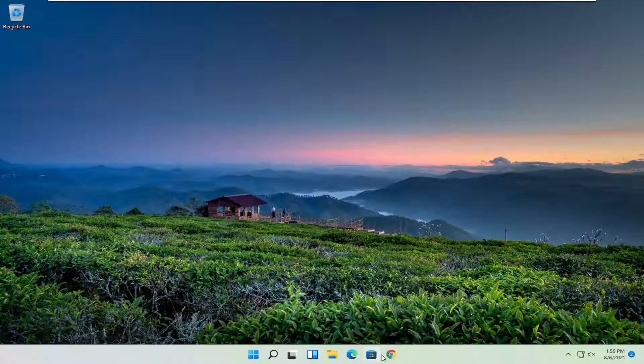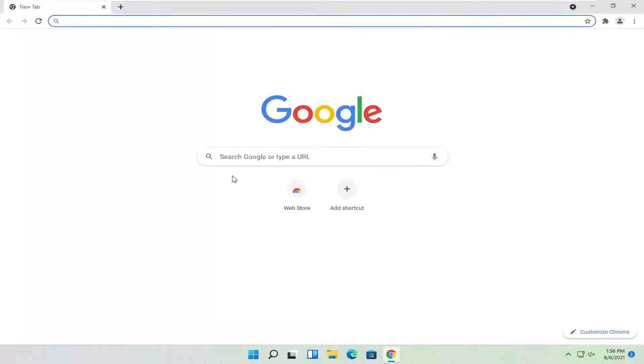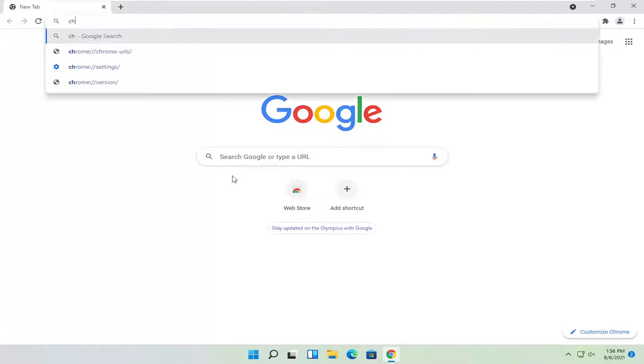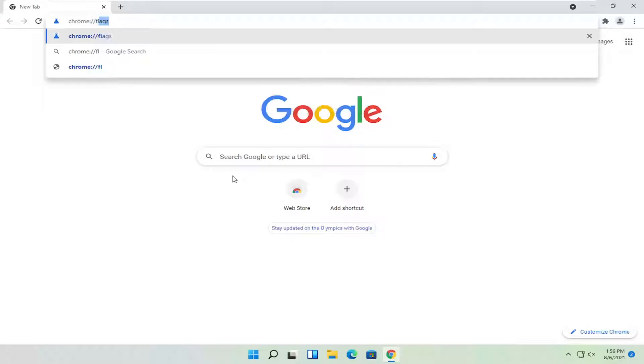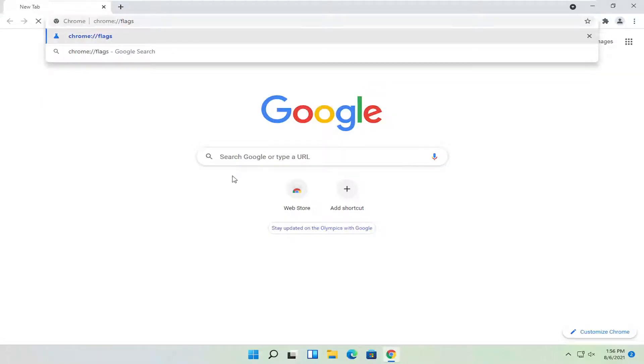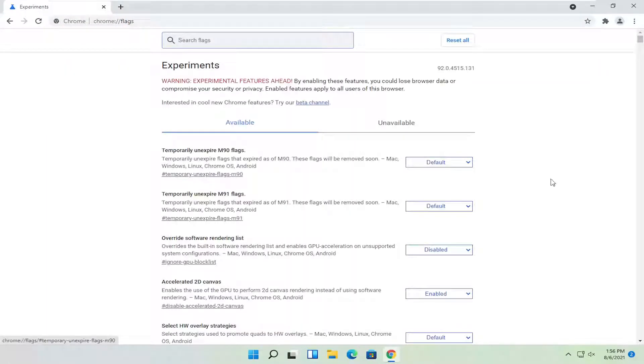We're going to start by opening up the Chrome web browser. You want to type in the address bar: chrome://flags, exactly how you see it on my screen here. Hit enter on the keyboard.